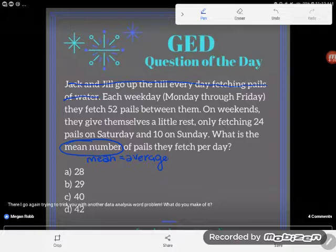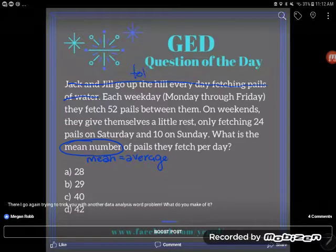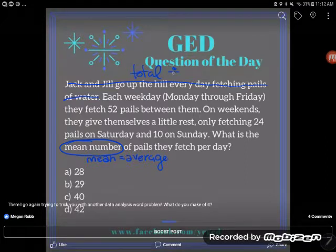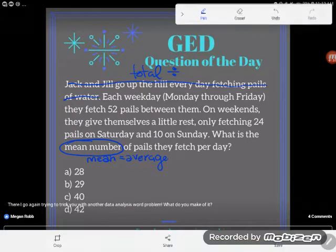Average is what we would have if we took what they got during the week and split it up evenly throughout each of the days. So mathematically, we're going to put together all the water they get all week — we're going to total it — and then we're going to split it up over the number of days, the number of items in the data set.